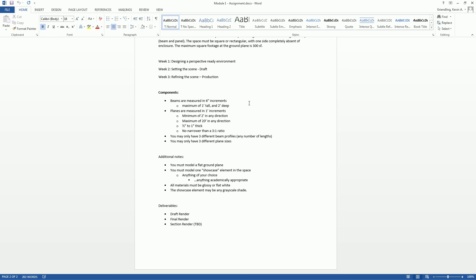And make sure that it's academically appropriate, please. And then we're just going to make sure, and we'll talk about materials a little bit further, but we're only going to focus on glossy and matte or just flat white for now. So glossy, flat white for your room materials, and then your actual showcase element within the space, that one element, can be anything on the grayscale spectrum. But that's not really relevant for this week yet.